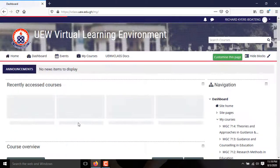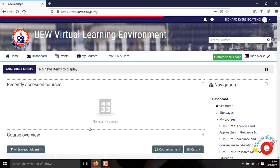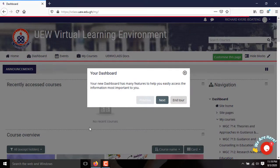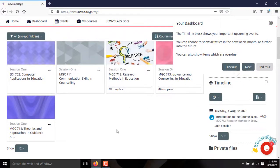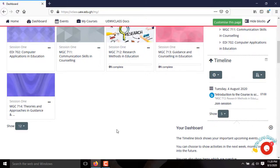Click Next to finally open your dashboard. A dashboard pop-up dialog box will appear that reads: your dashboard has many features to help you easily access information most important to you. Click Next to see the generated courses based on the program you applied.